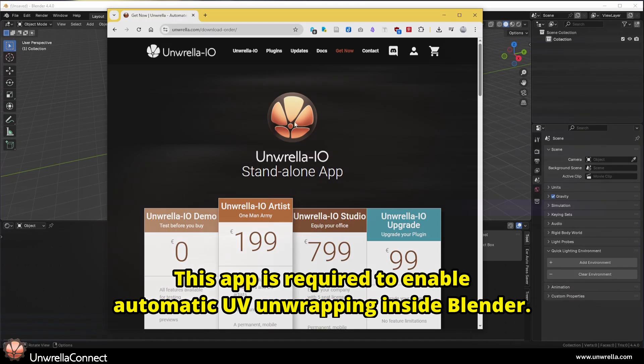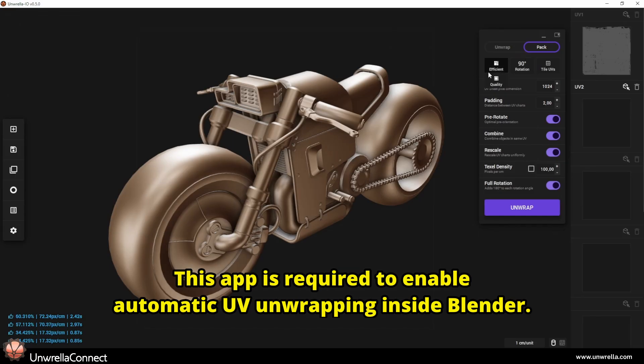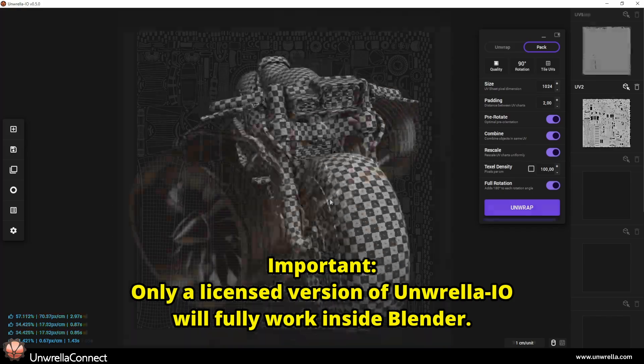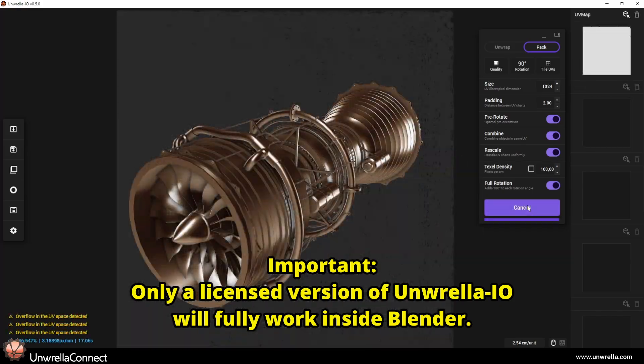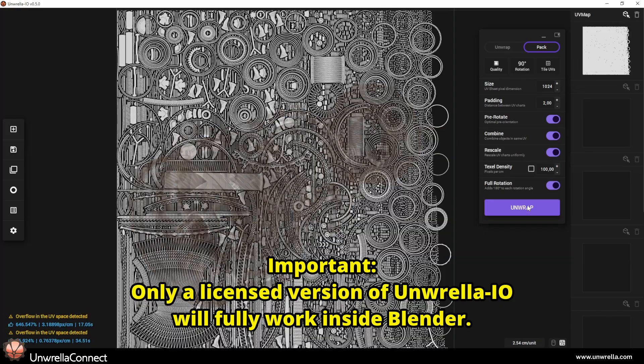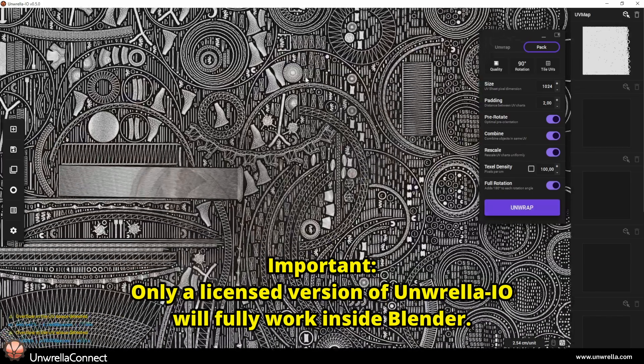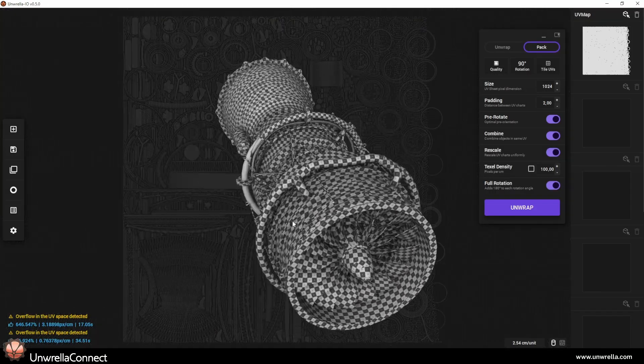This app is required to enable automatic UV unwrapping inside Blender. Important! Only a licensed version of Unwrella I.O. will fully work inside Blender.